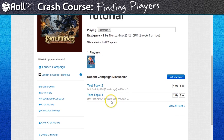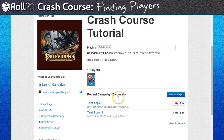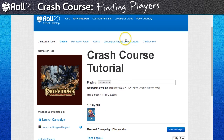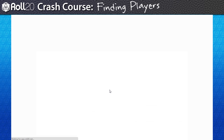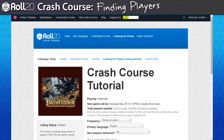Similarly, the campaign forums are a great place to plan and organize information outside of game sessions. With all that out of the way, it's time to finally put the campaign up on the looking for group system. Just click on the big giant button to activate looking for group on this campaign.